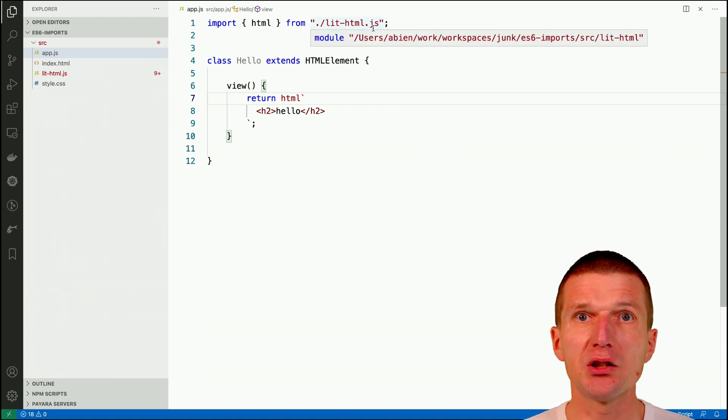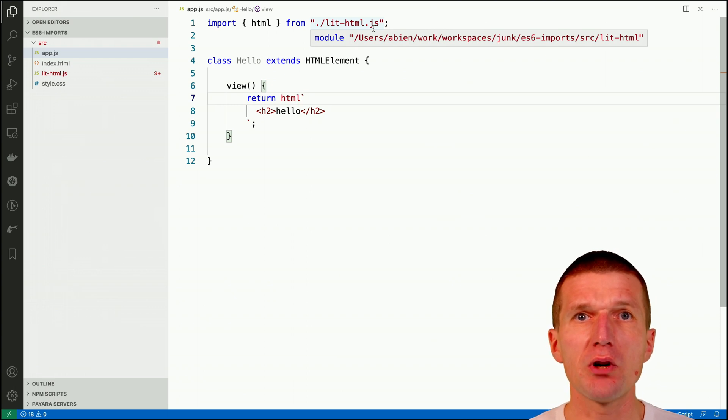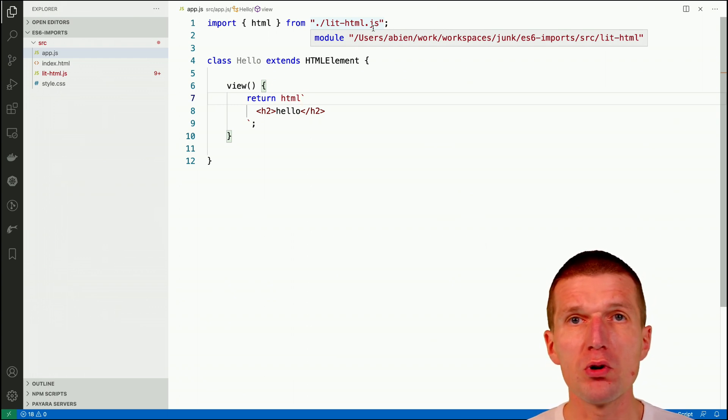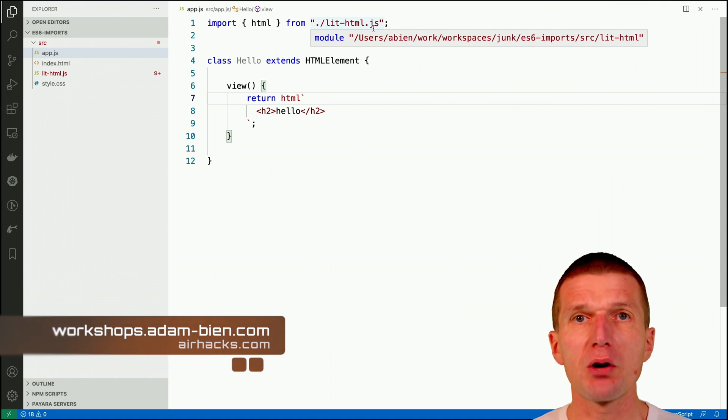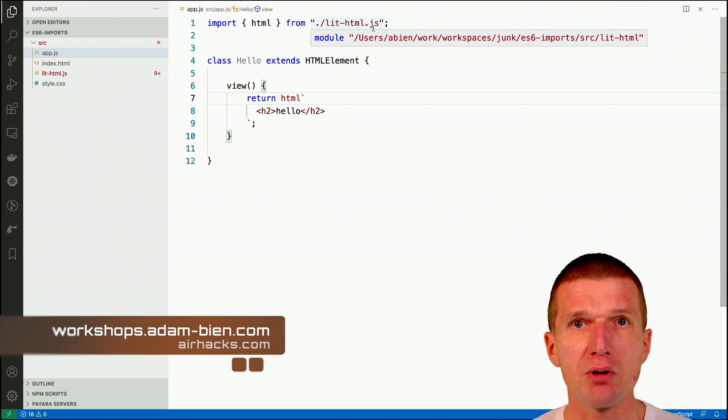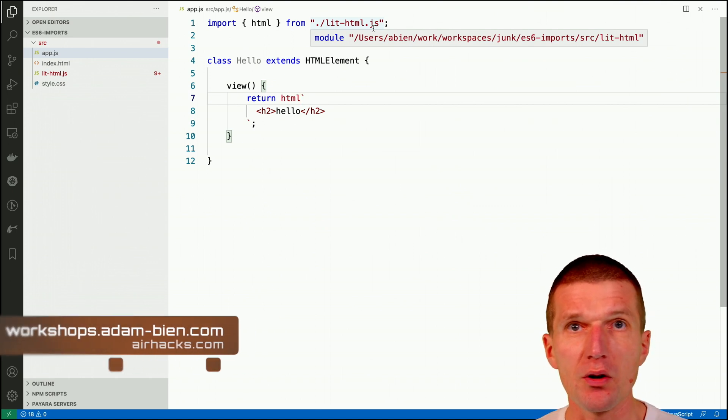So it will always add the JS ending so your ES6 module will run correctly in a browser without any transpiling.